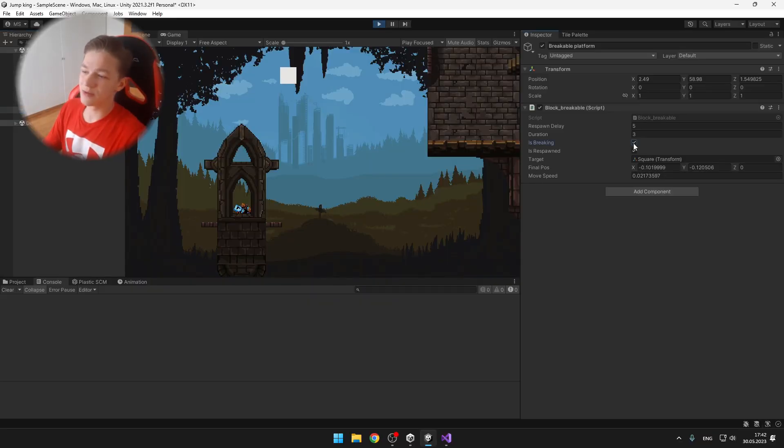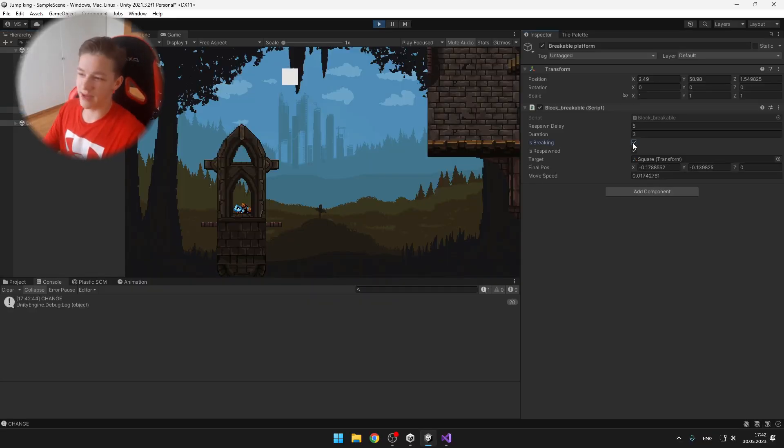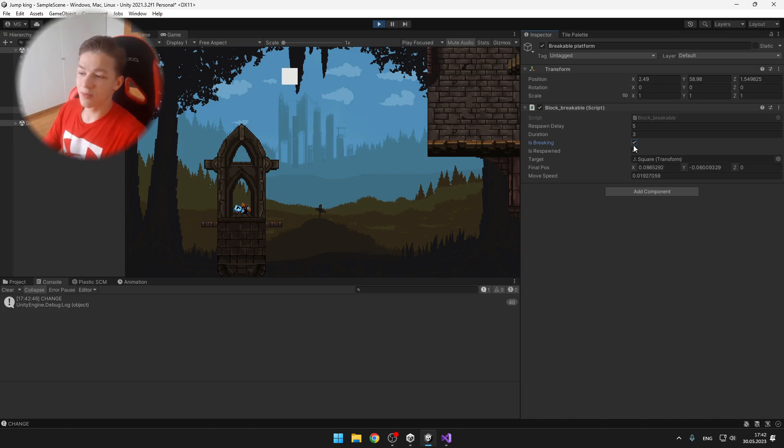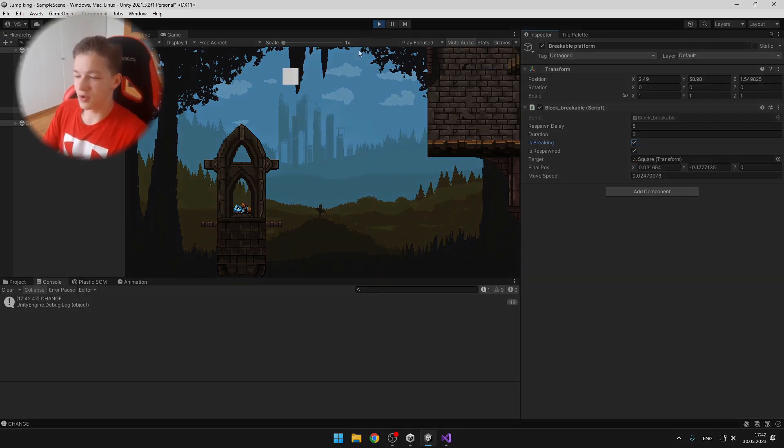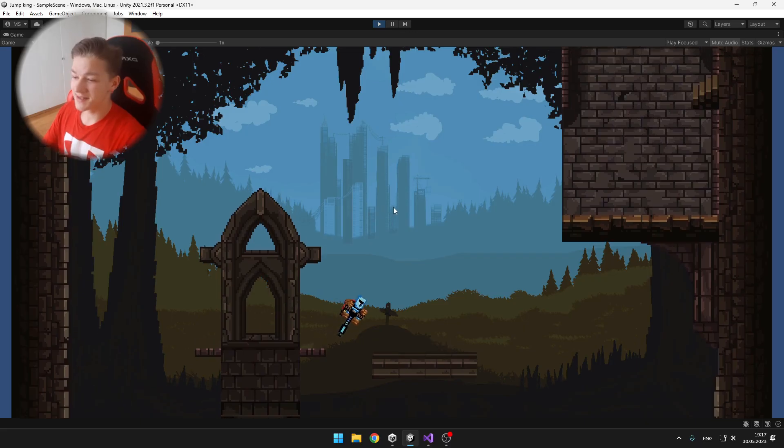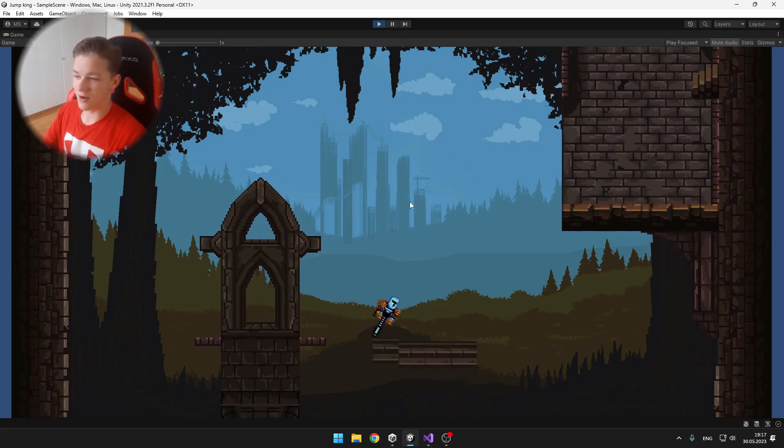And this is how it looked after the first try, not too bad. I've done a bit more polishing with the code and this is how it looks now.